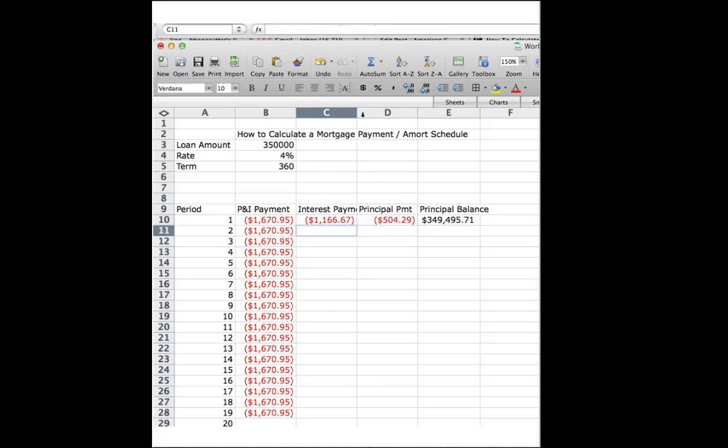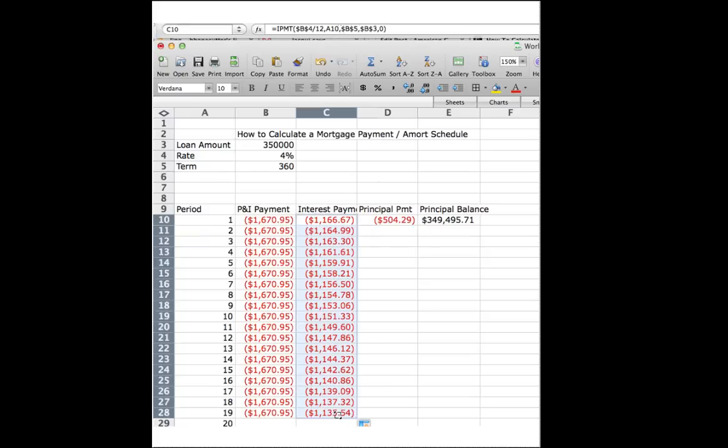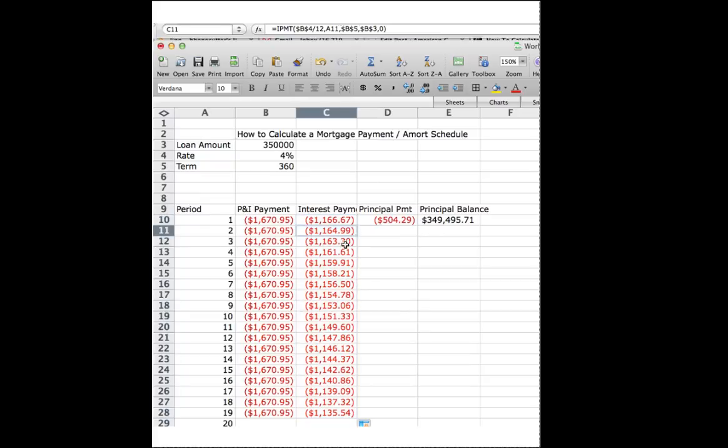Press enter, and then when we drag, watch what happens. See how the interest payment is getting lower and lower and lower?